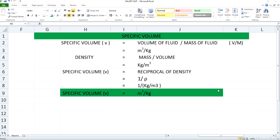Alternately, you can say specific volume which will be represented as small v may be defined as the volume of fluid upon mass of fluid. This volume will be represented by capital V and mass of fluid will be represented capital M. We all know the unit of volume is meter cube and the unit of mass is kg.